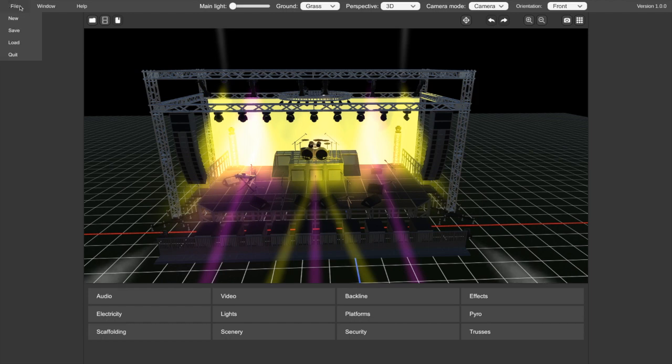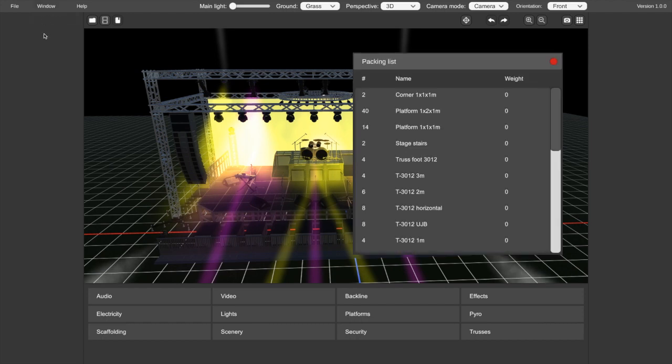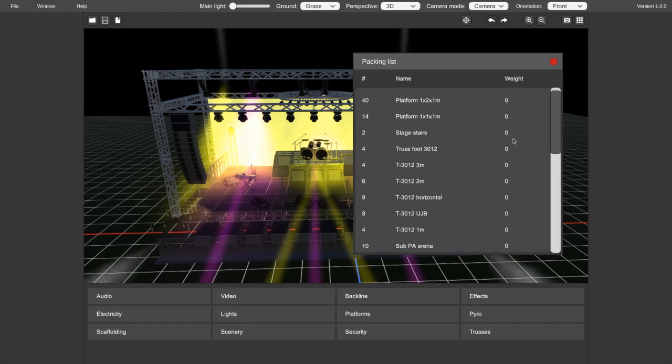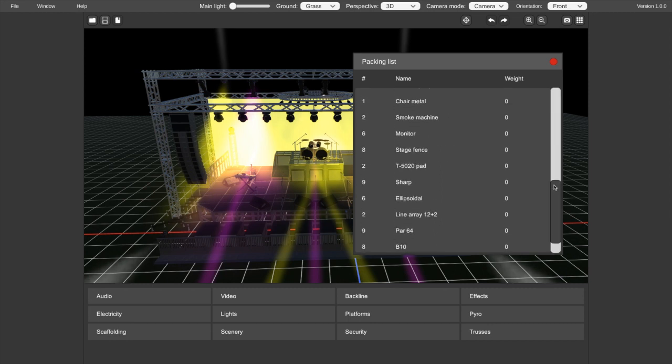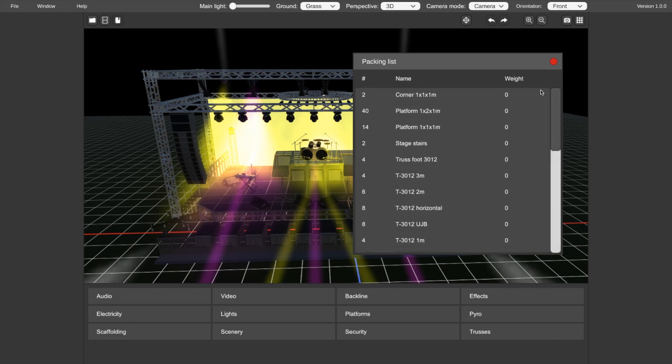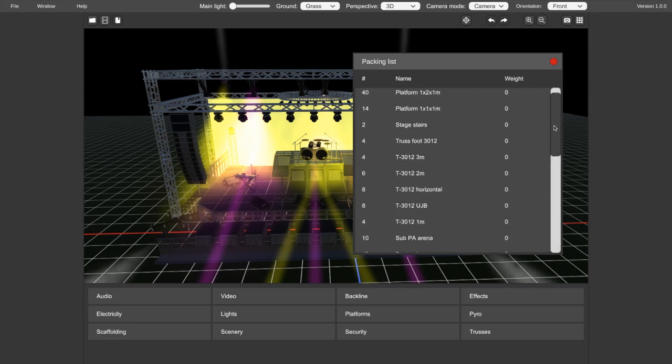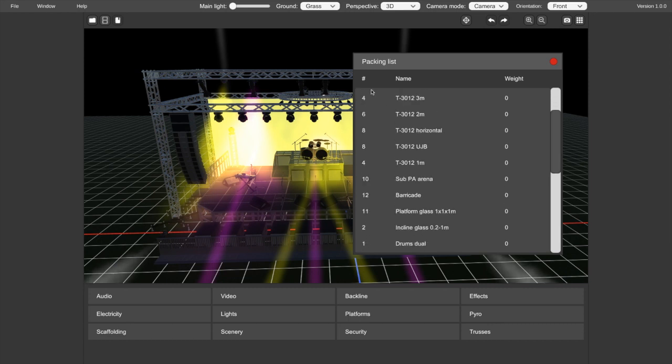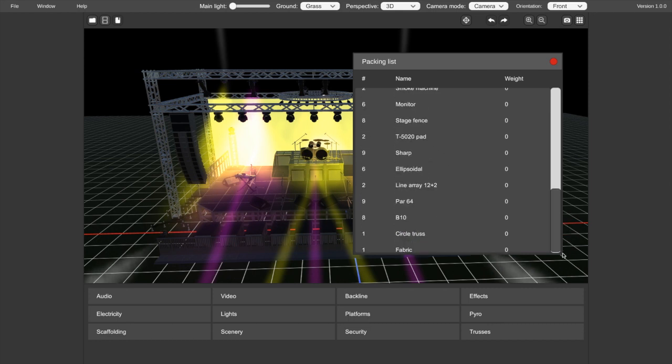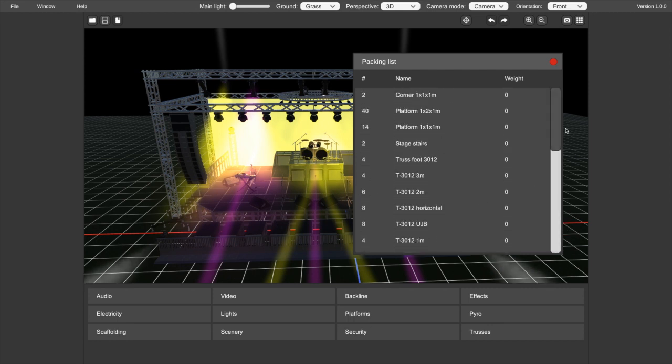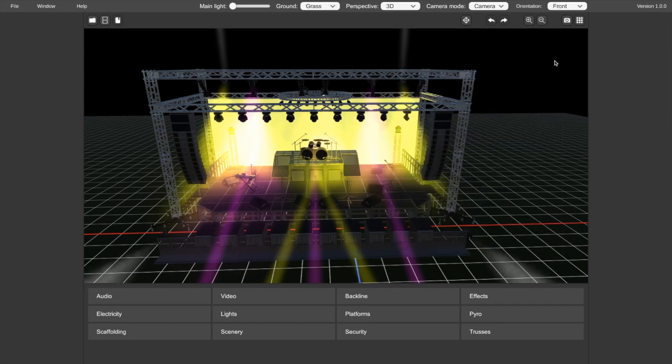So up here, we've got our file, which is where we can create a new show, save a show or load a previous show. And of course, quit. We've also got windows. So this is our main working window, but there's also a packing list window. So when I click that, you'll see it comes up with a list of items to pack for the job. It tells you the weight of the item, which you can adjust for each item. And it tells you the quantity and the name of each item. So here's your truss, barricades, 12 of them. So you can create your show exactly how you want it and then just get this packing list and hand it to a crew member, whatever, and know what to pack for the job.